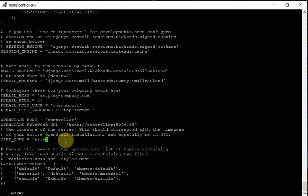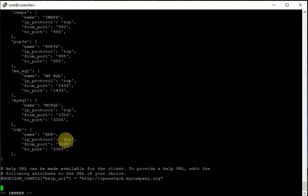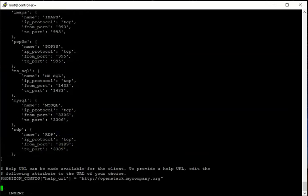After setting the time zone, we go to the end of the file and add our own custom settings, where we specify WEBROOT and other settings.